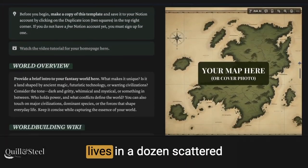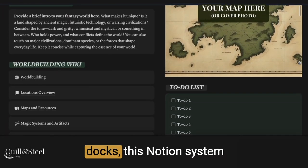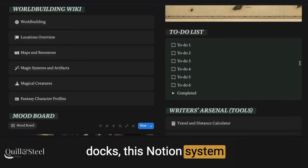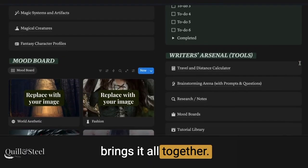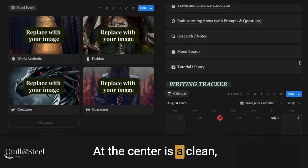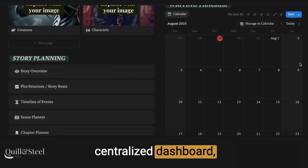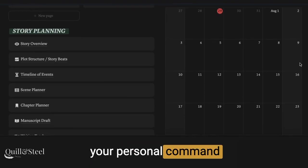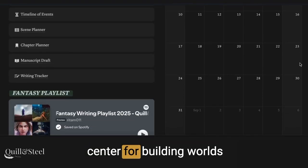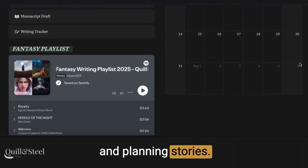If your fantasy world lives in a dozen scattered docs, this Notion system brings it all together. At the center is a clean, centralized dashboard — your personal command center for building worlds and planning stories.